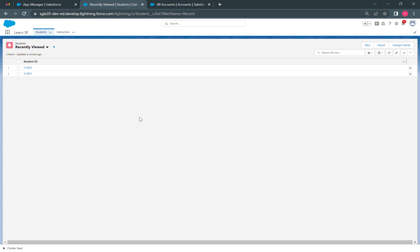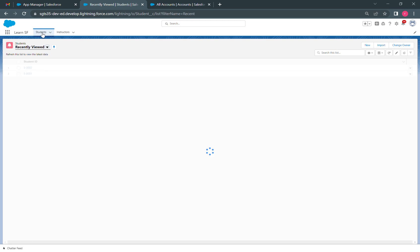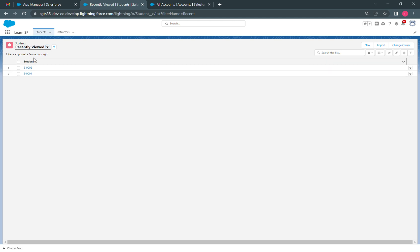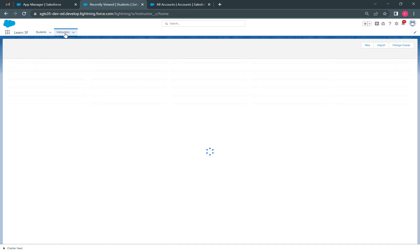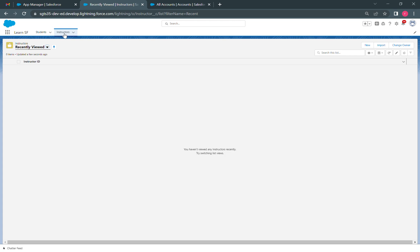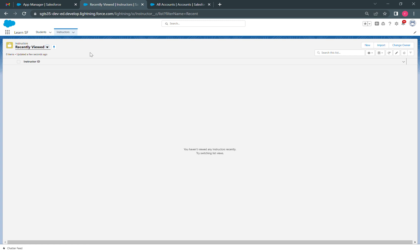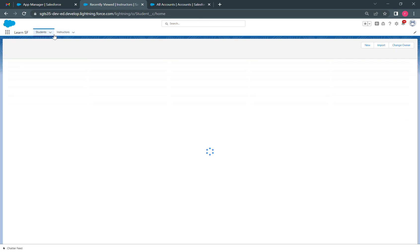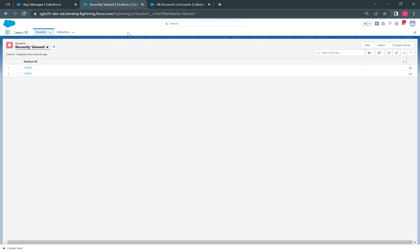Standard navigation is the normal way of using the application. When we are on the students tab, we can see the student records. If we go to the instructors tab, the previous student records will not appear here, but we will only see the instructor records. Since we haven't created any record in the instructor object, we are not able to see any. This is standard navigation.